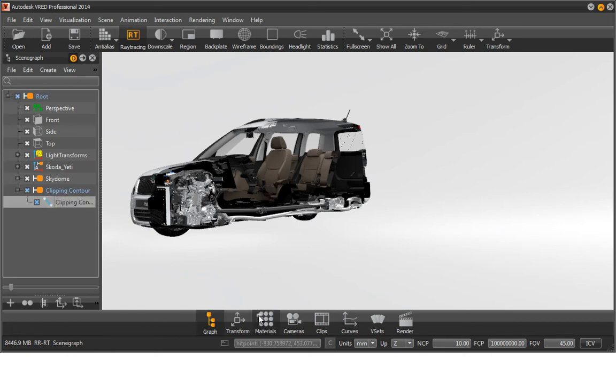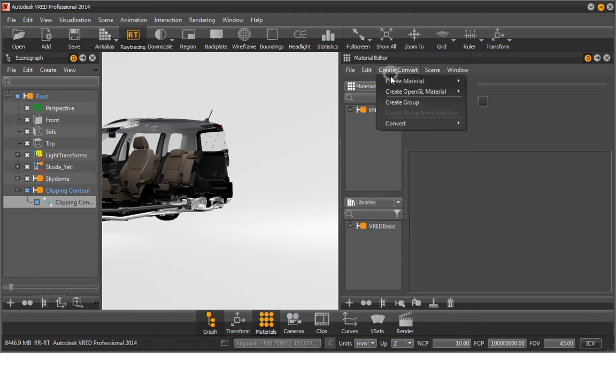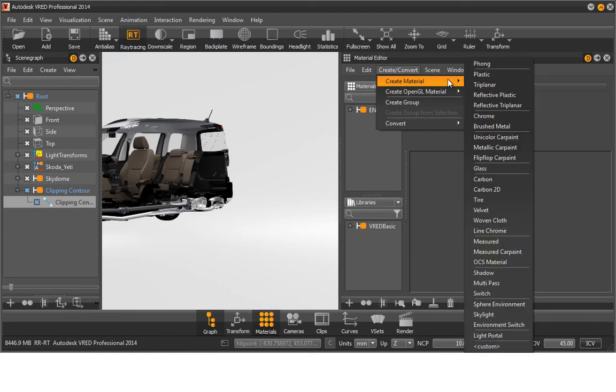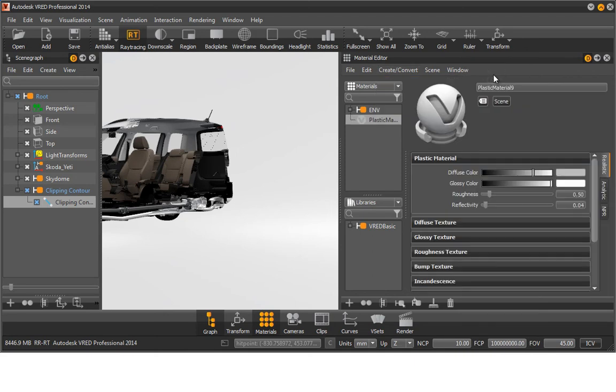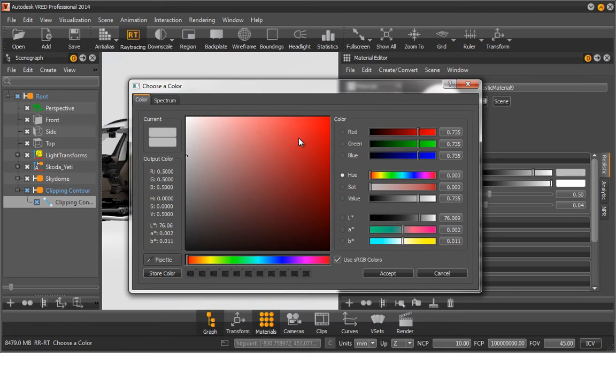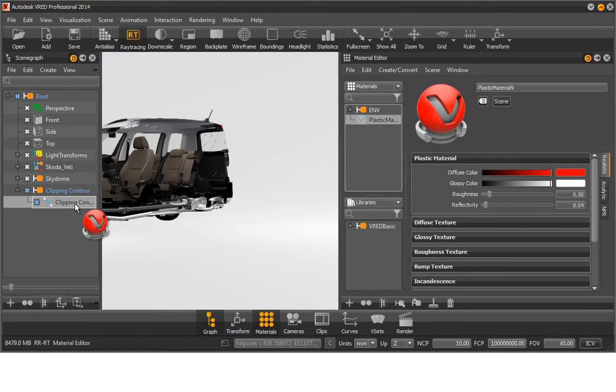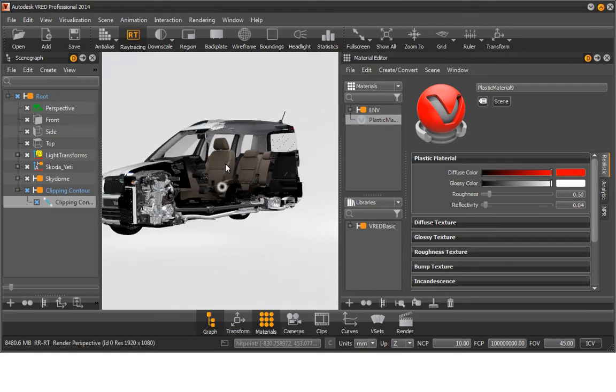Open the Material Editor with the aid of the quick access bar. Create a new plastic material and change the colour to a reddish colour tone. Assign the material via drag and drop to your cloned contour.